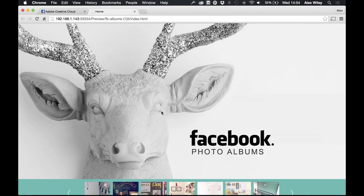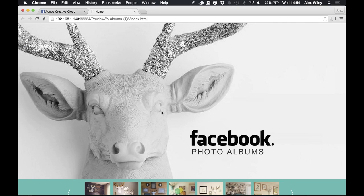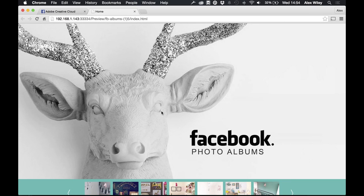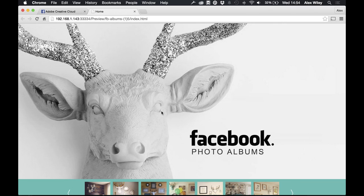Hi guys, this is Alex from musethemes.com and today we're going to be taking a look at the Facebook photo albums widget, which is a great widget for bringing in your photos from your Facebook business page.